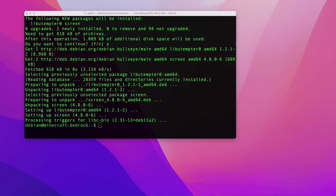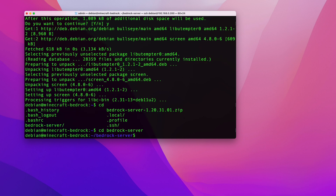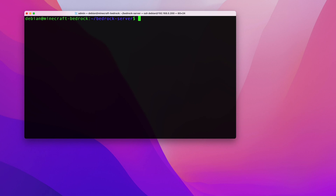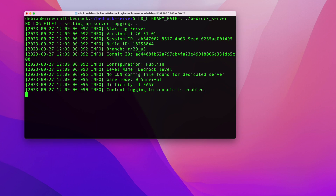To start a screen session, navigate into your bedrock-server directory. Then run: screen -S minecraft — the -S flag lets you name the session, which makes it easy to identify. That starts a new named session, and inside it you can start your Minecraft server using the same command as before.